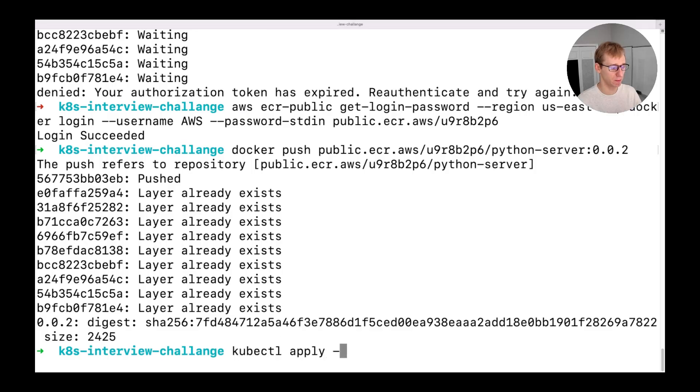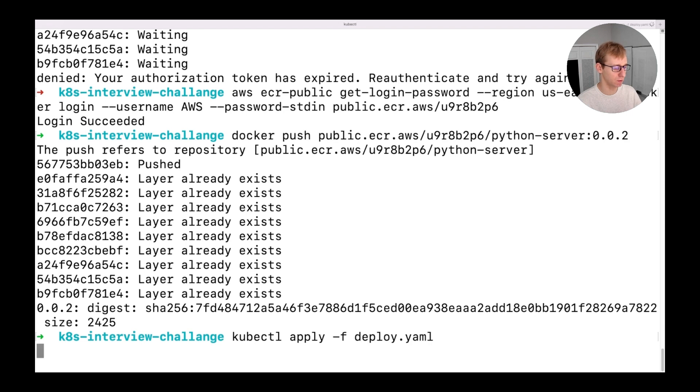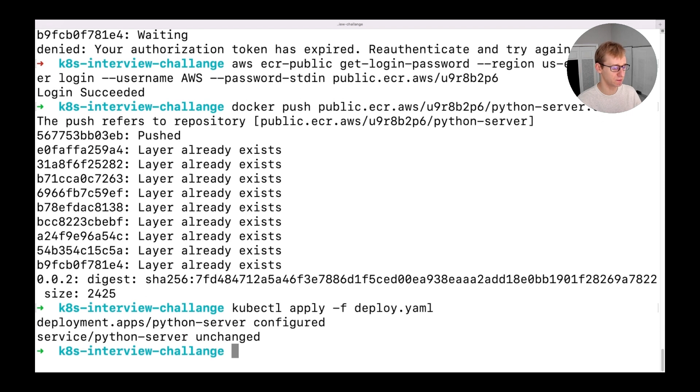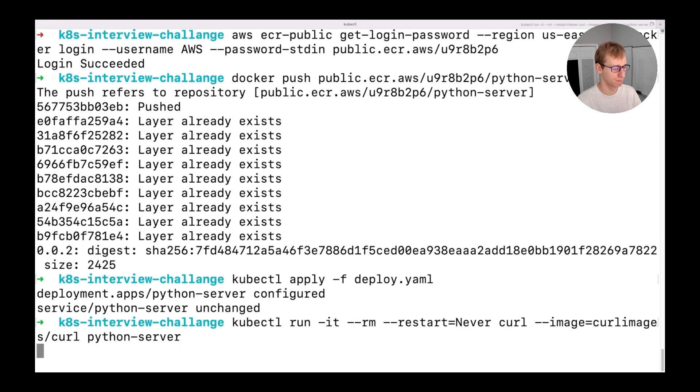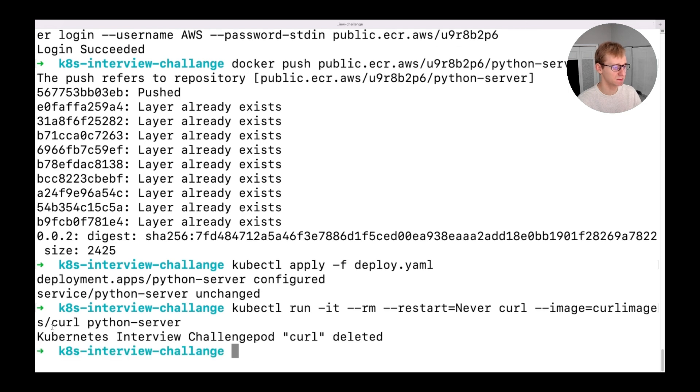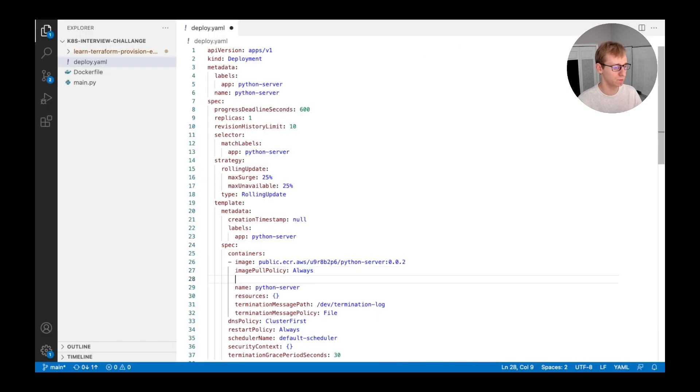This time we will need to wait 30 seconds to allow the application to start, and only after that we can test the web page. The next step in this task is to add a liveness probe.